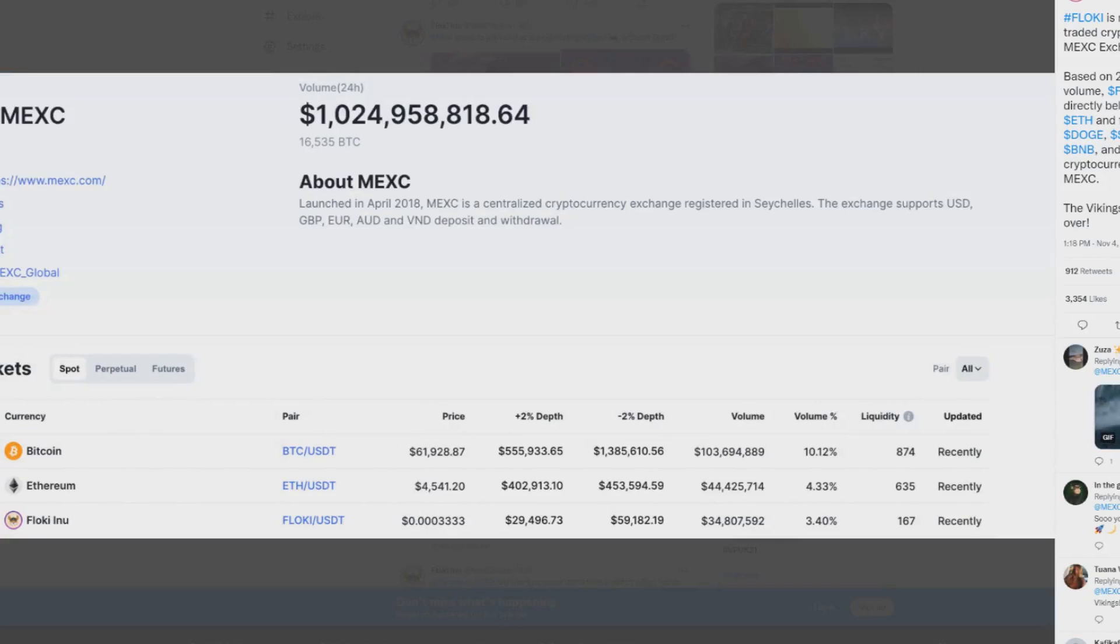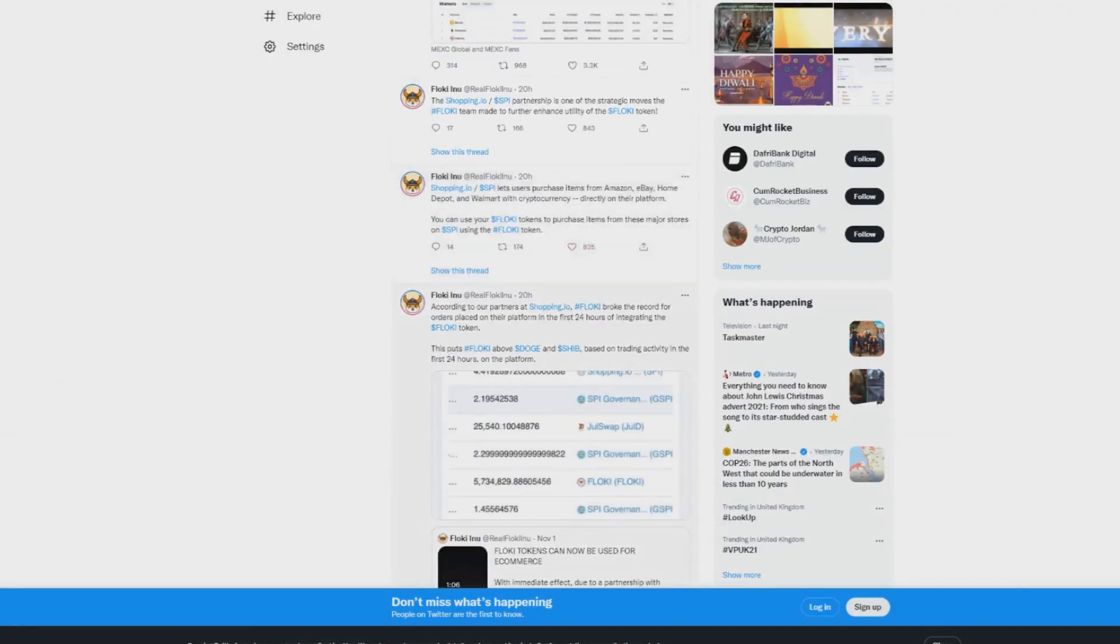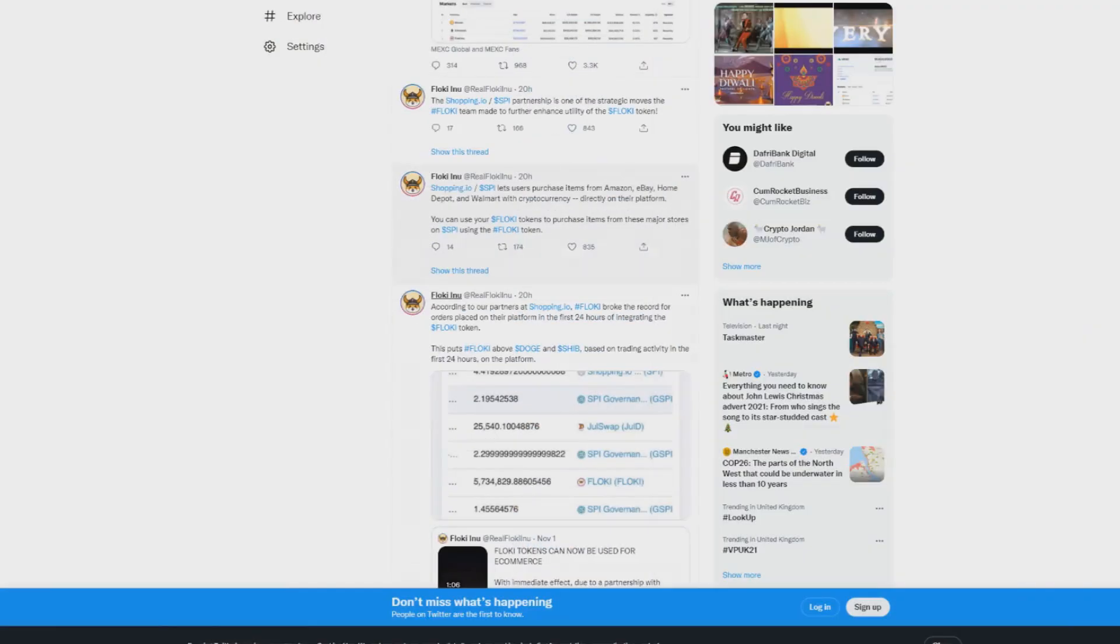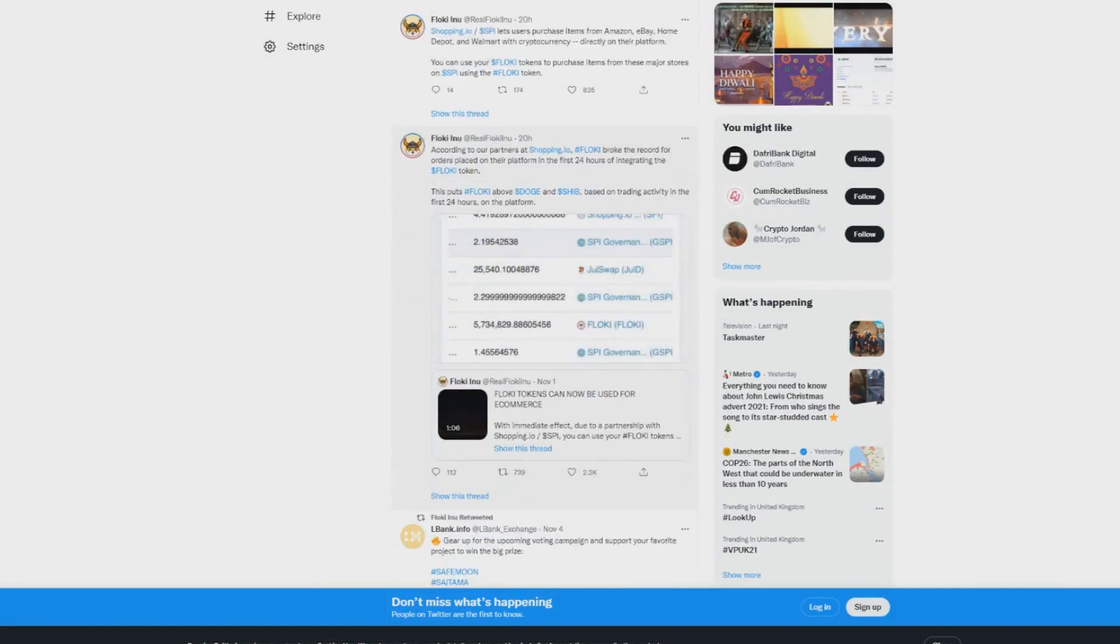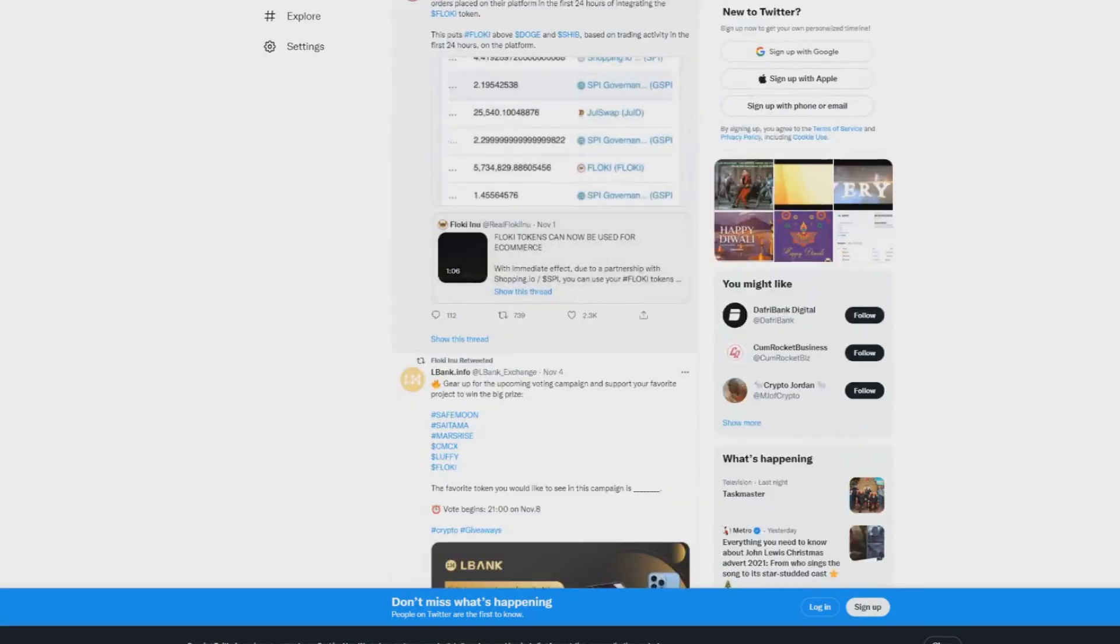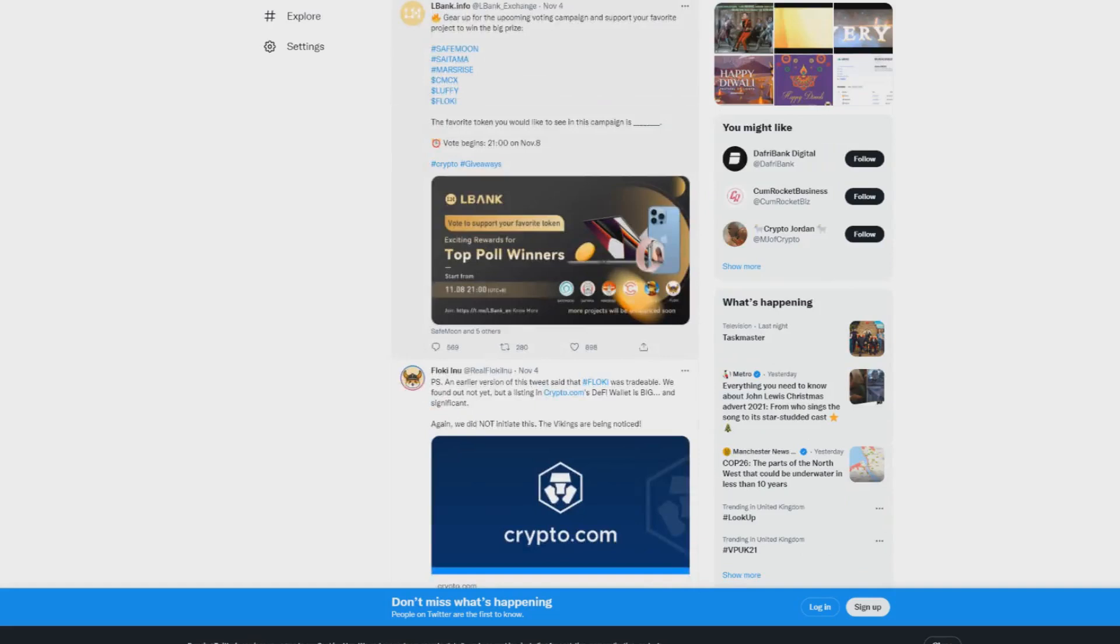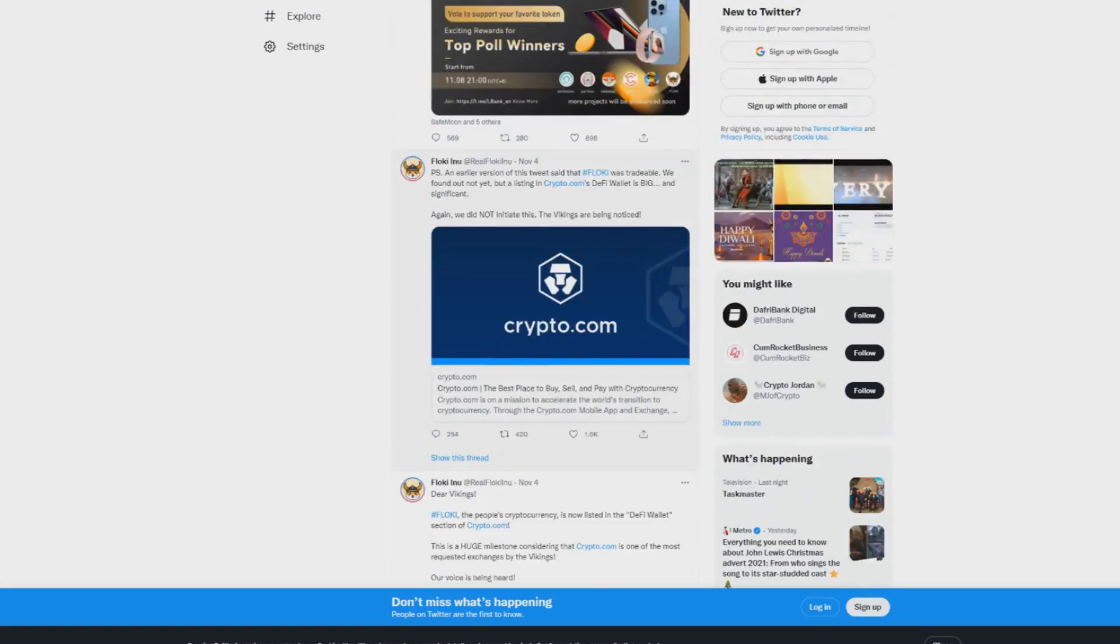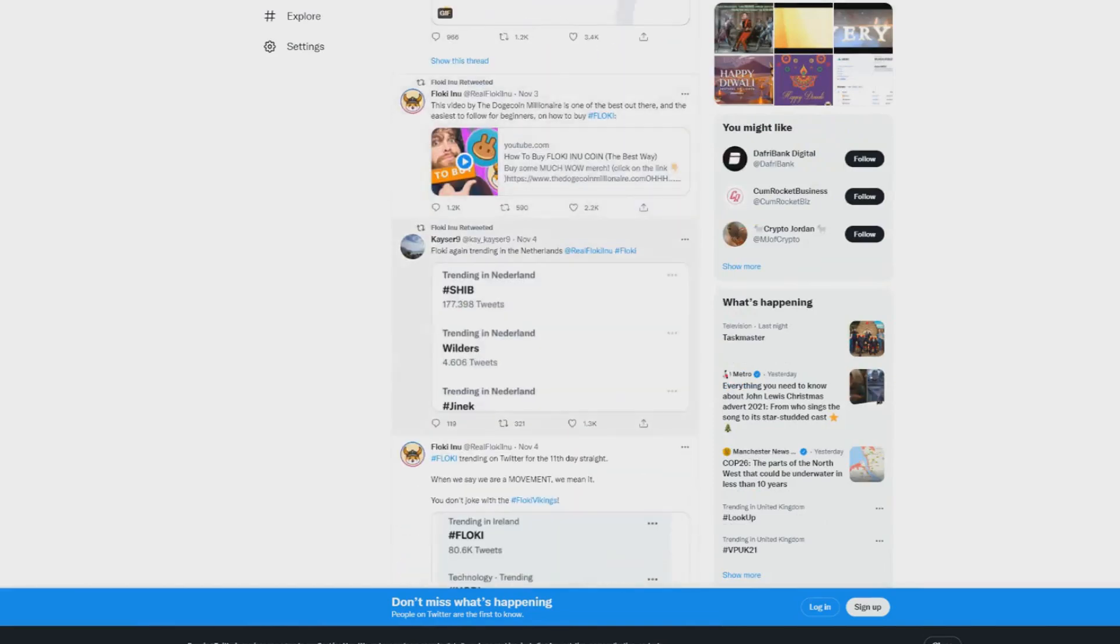MEXC is a listing exchange, and Shopping.io is where you can buy things with your cryptocurrency. They've enabled you to buy things with Amazon, eBay, and all that crazy stuff, and they've actually hit the record for being the most purchased one. You can buy stuff with Floki Inu now. They've also been listed on Crypto.com DeFi Wallet and it's a trending coin.